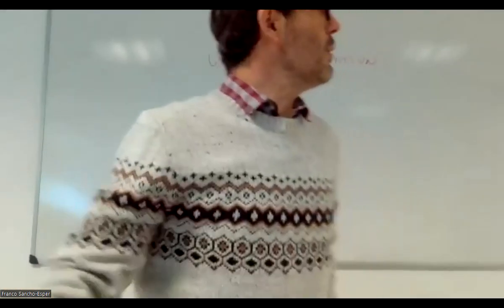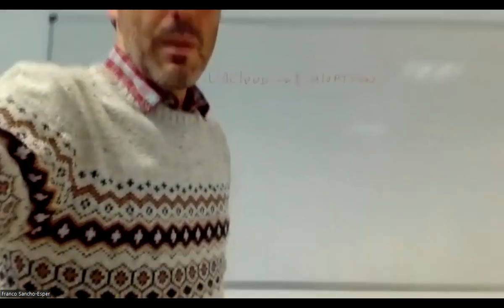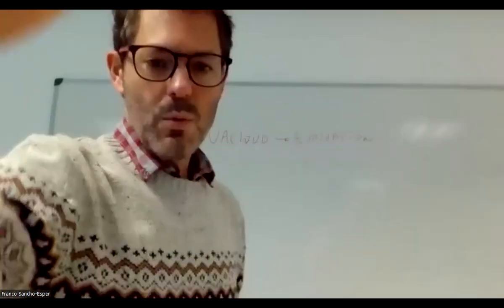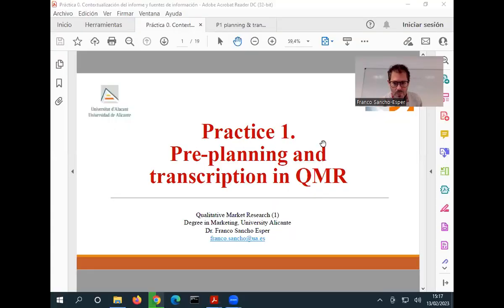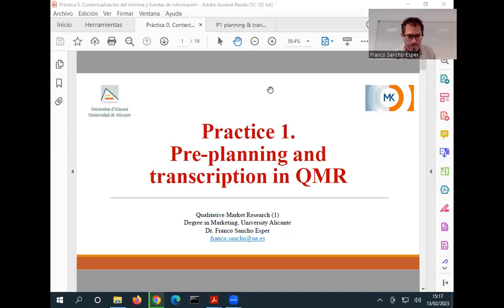Okay, as I told you, let me see if it works. Perfect, we are here. Compartir, share screen, this one. So here we are.